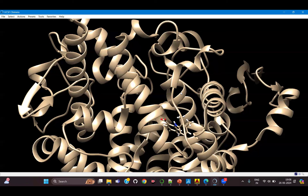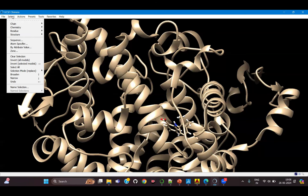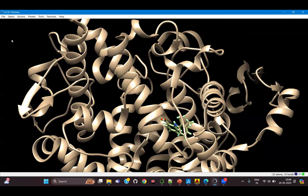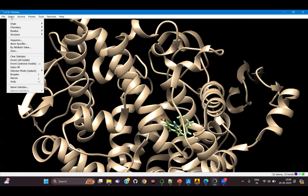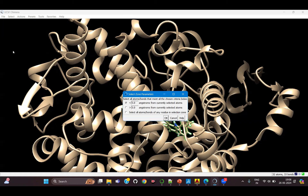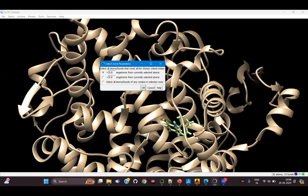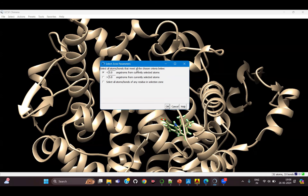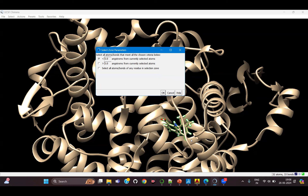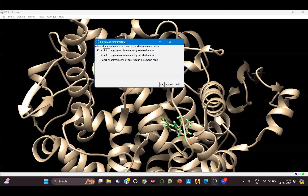We will see those sites from Chimera. To do that, select your ligand, go to 'Select Residue' and select your ligand. Once you select the ligand, go to the Select tab and click on 'Zone'. In Zone you will see two parameters: one is to select all residues and bonds less than five angstrom from the currently selected atom, and another is more than five angstrom.